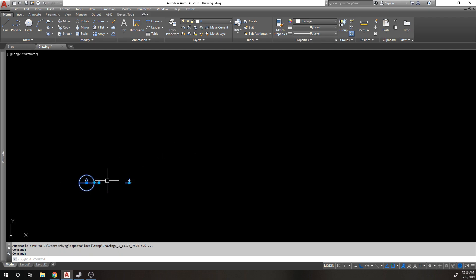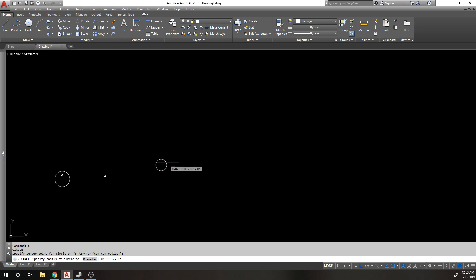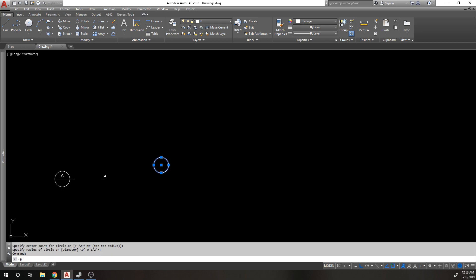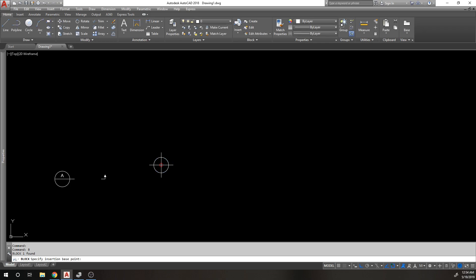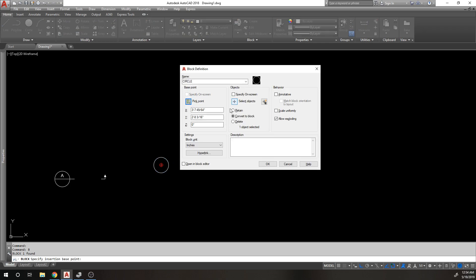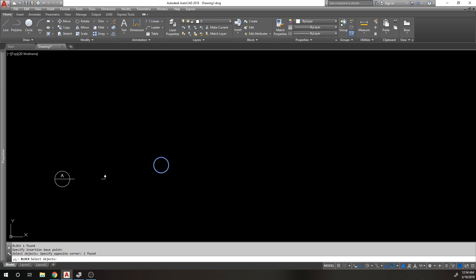For the linear array I need a different symbol. I'm just going to put a circle. I'll block it - circle, base point at the center, select objects.